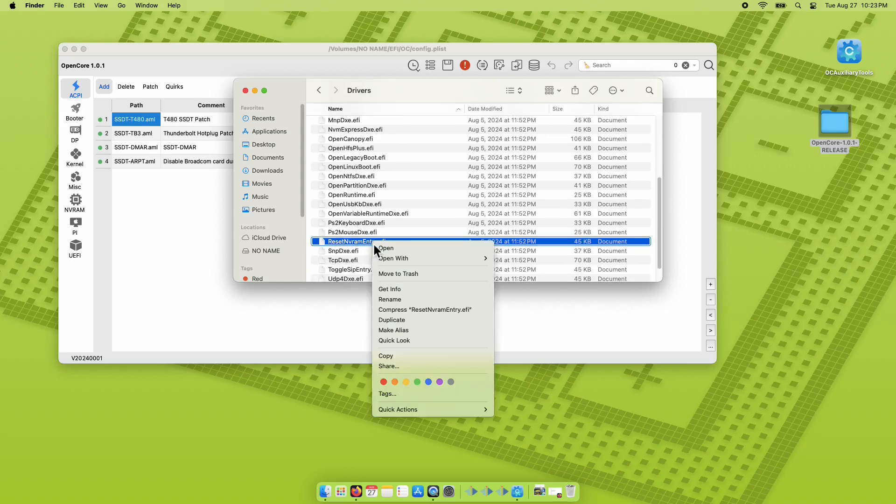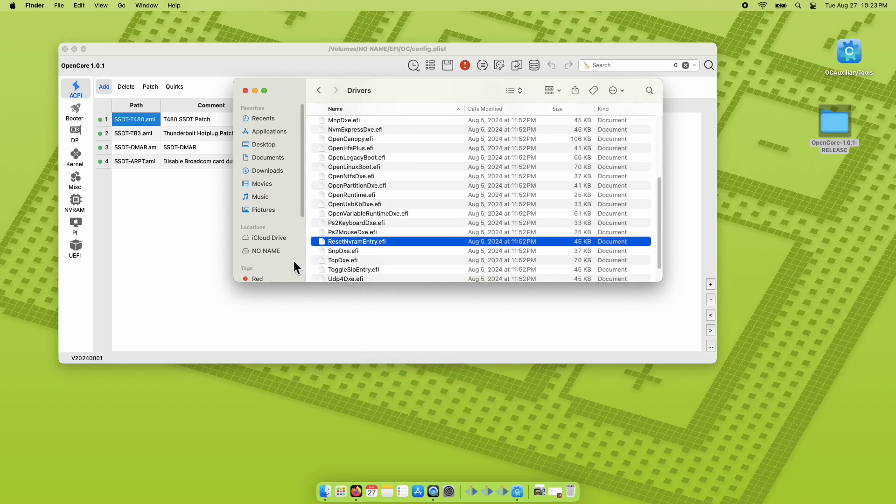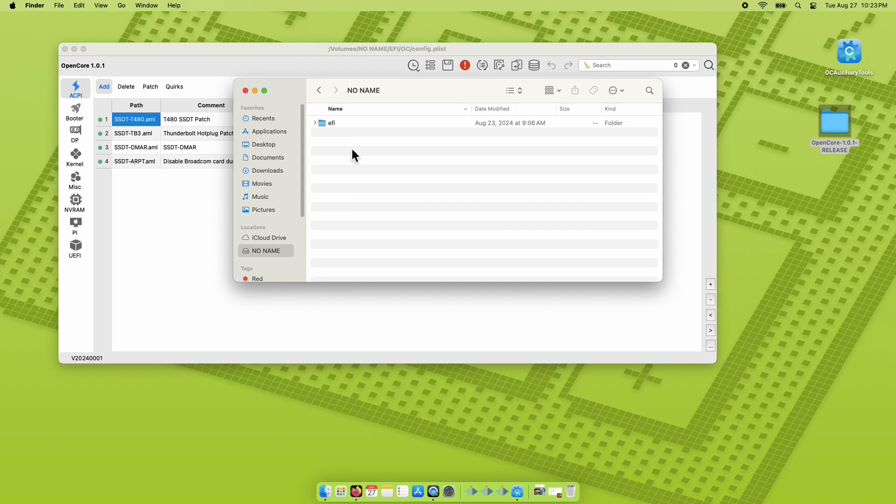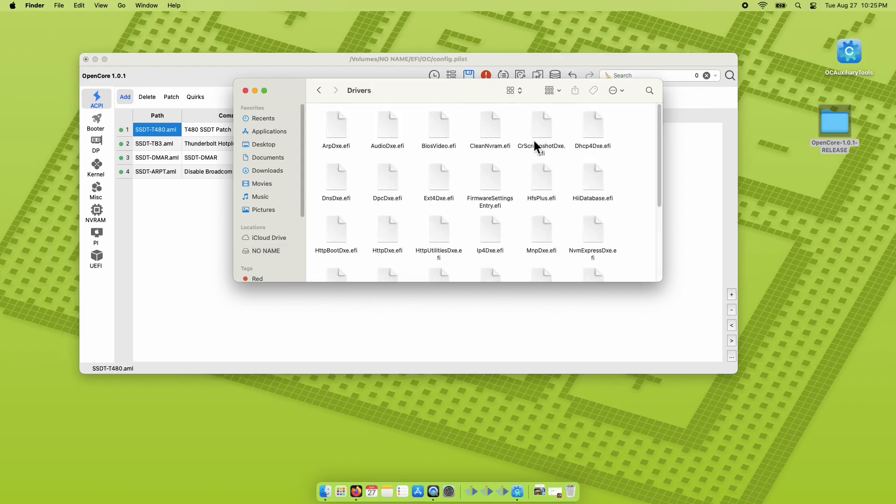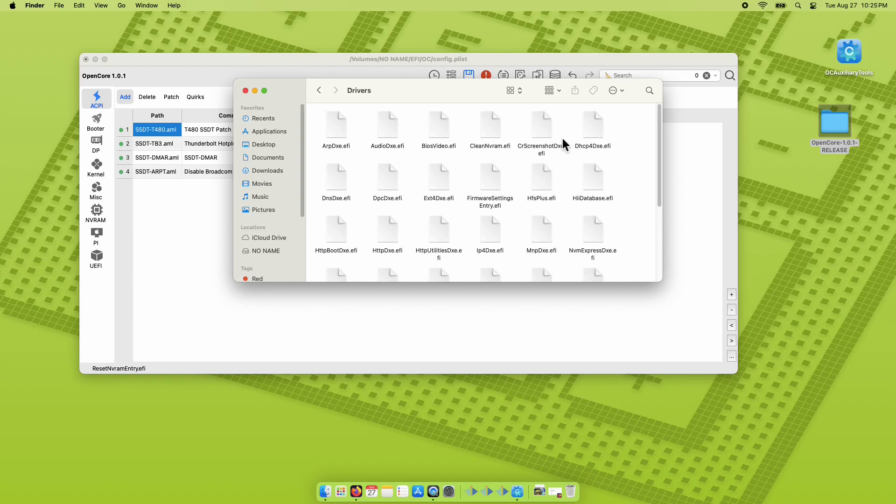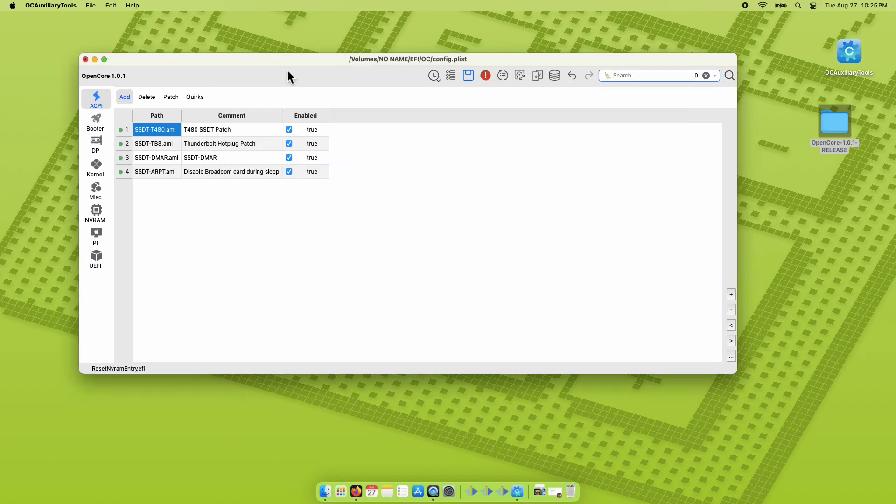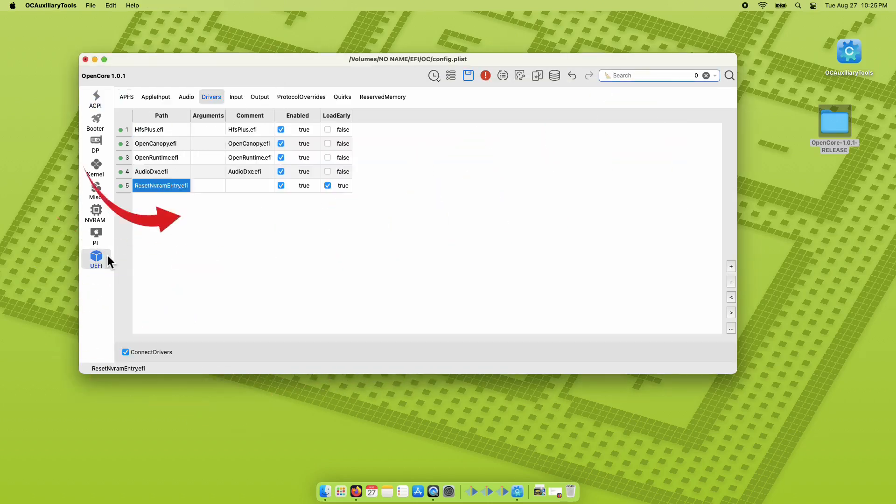Then on your sidebar, click the no-name drive which was the mounted EFI partition of our Hackintosh. Paste the Reset NVRAM entry.efi on the driver's folder of the Hackintosh EFI partition.